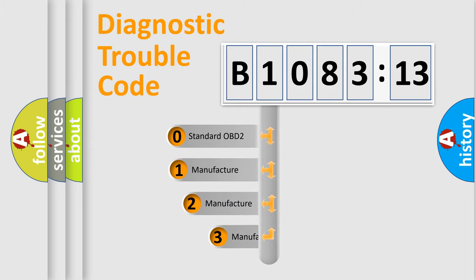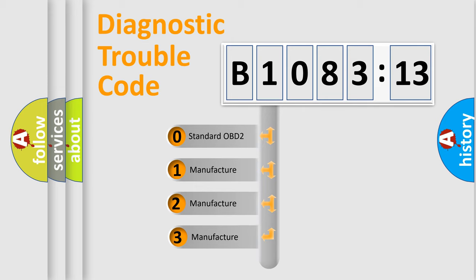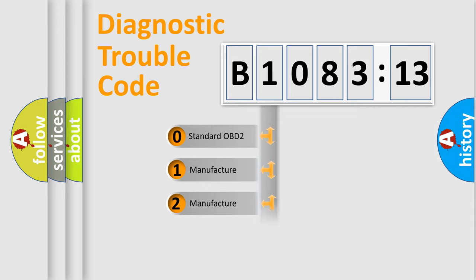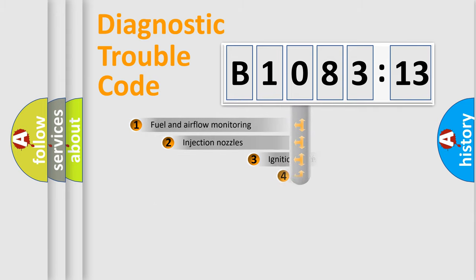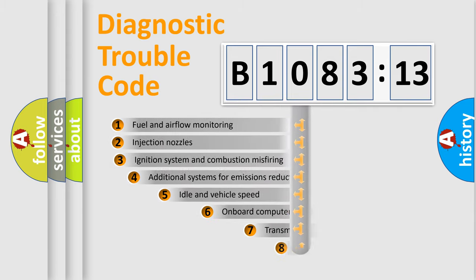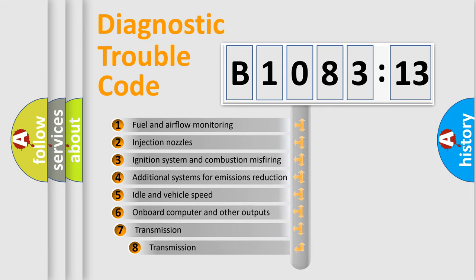This distribution is defined in the first character code. If the second character is expressed as zero, it is a standardized error. In the case of numbers 1, 2, 3 it is a car-specific error.